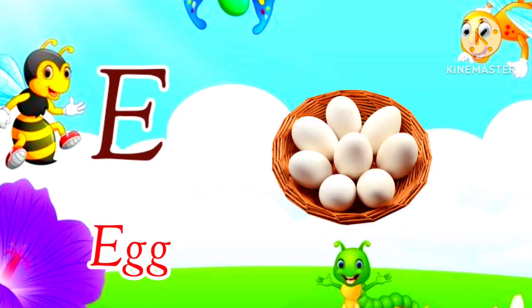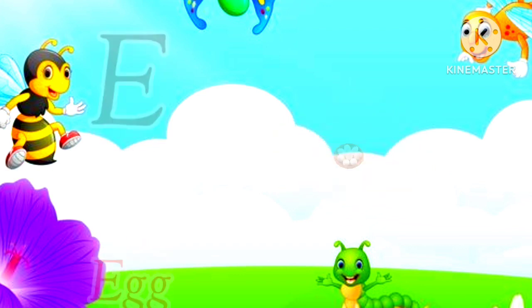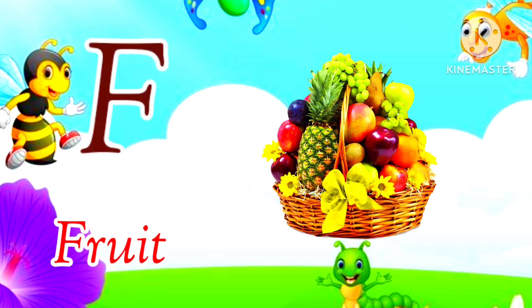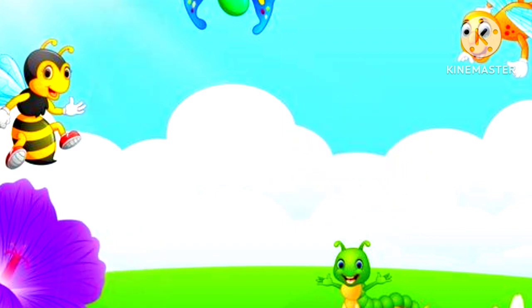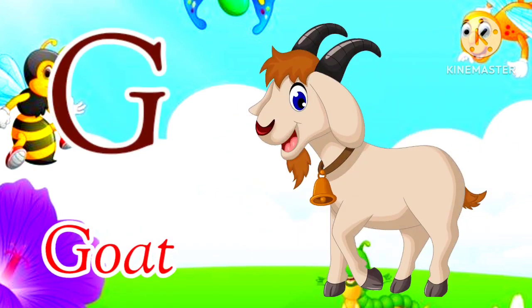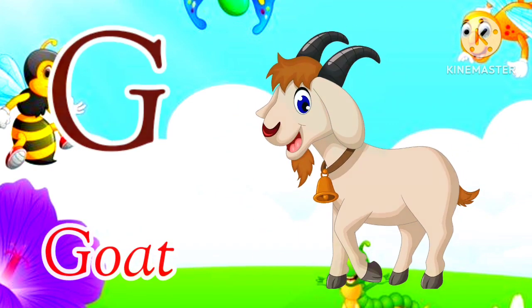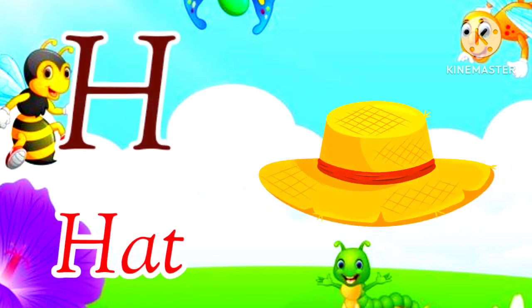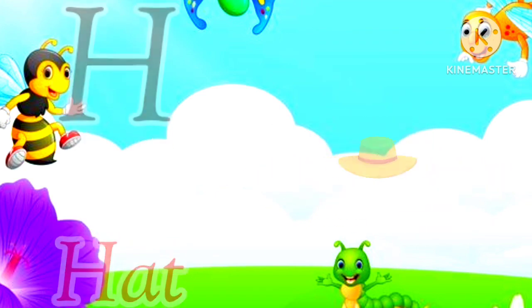E for Egg, Egg means Anda. F for Fruit, Fruit means Phal. G for Goat, Goat means Bakri. H for Hat, Hat means Topi.